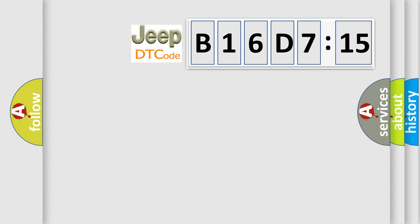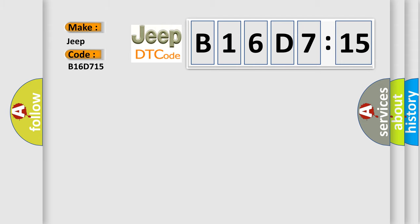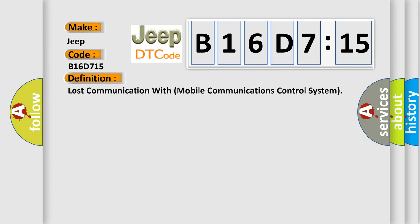So, what does the diagnostic trouble code B16D715 interpret specifically for Jeep car manufacturers? The basic definition is lost communication with mobile communications control system.